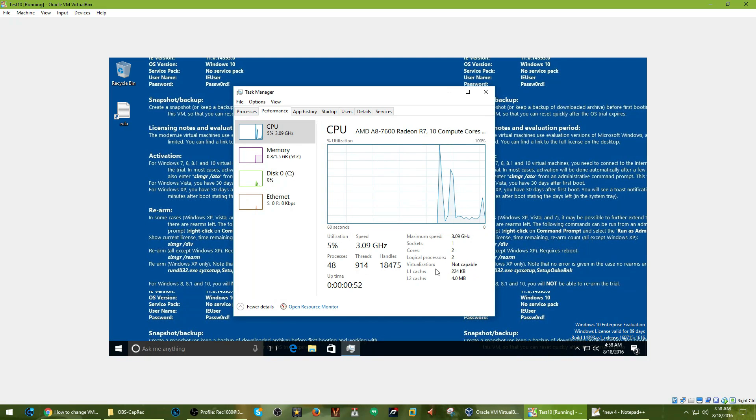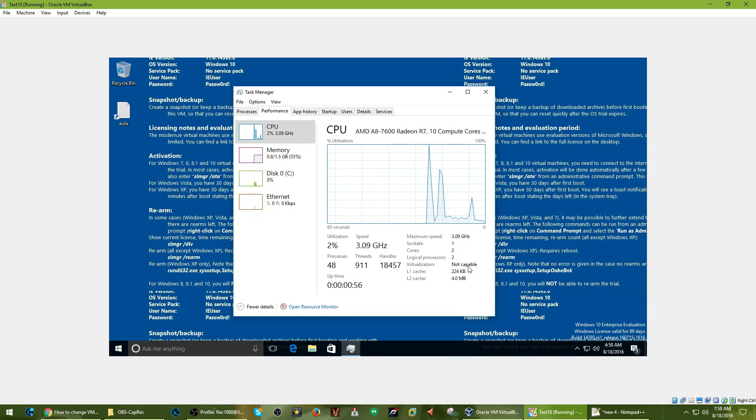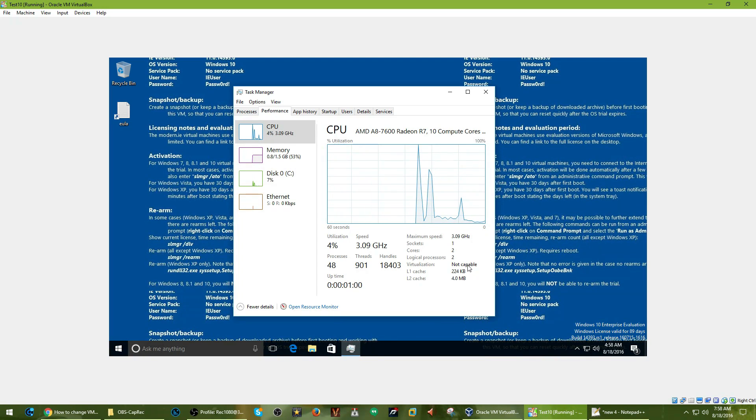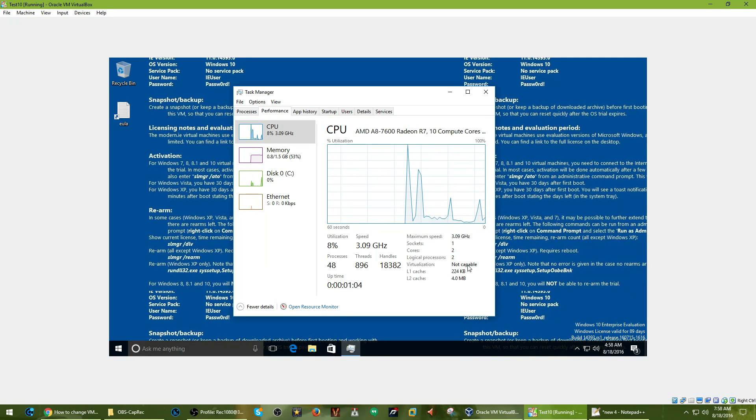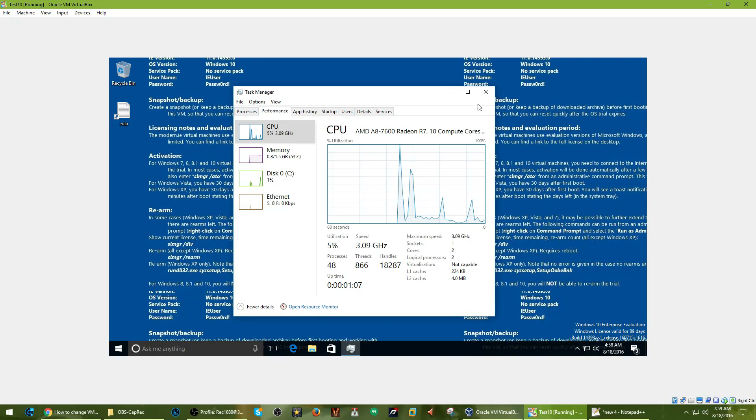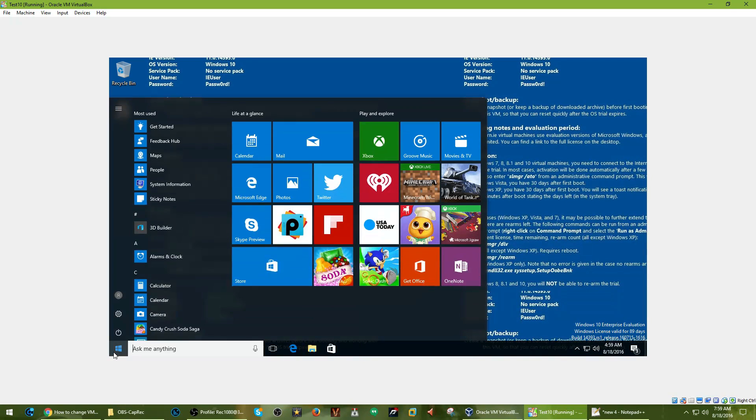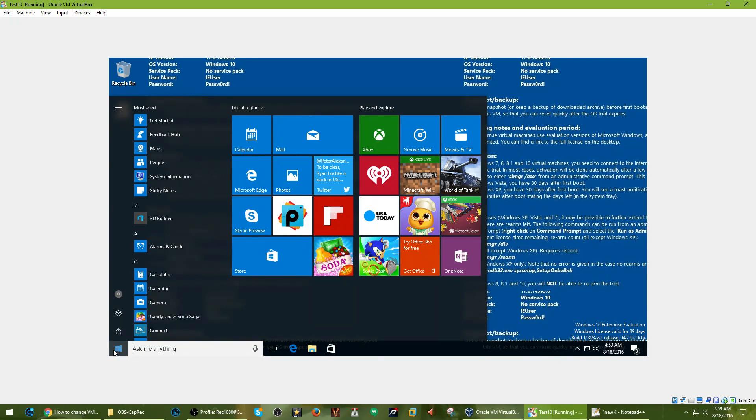And it even says virtualization not capable, which might help when you're doing scam baiting videos. It doesn't really matter much, but it could help because it'll give them less of a sign that it is a virtual machine.